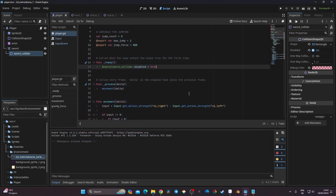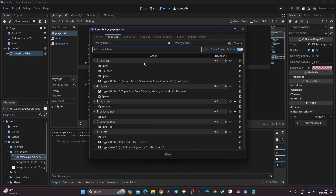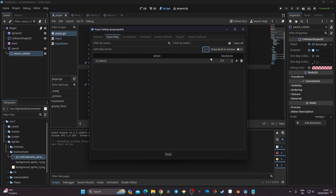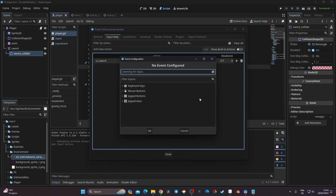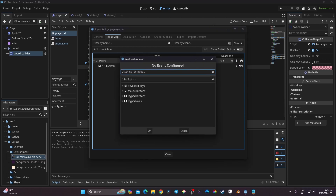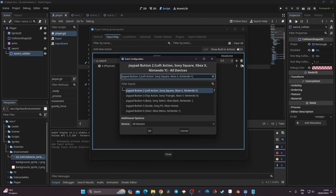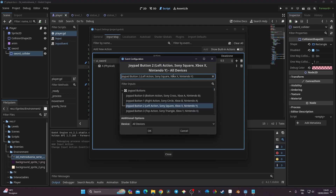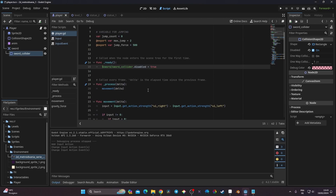To trigger the sword attack, I'll create an input action. In Project Settings > Input Map, I'll add a new action called 'ui_sword'. I'll map it to the X key on keyboard, and also to the Xbox X button on my controller. Now both input methods are configured for the sword action.